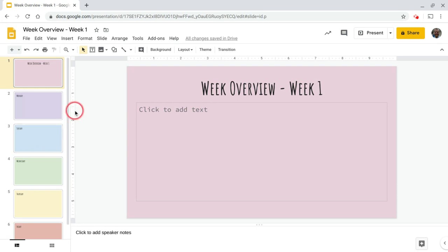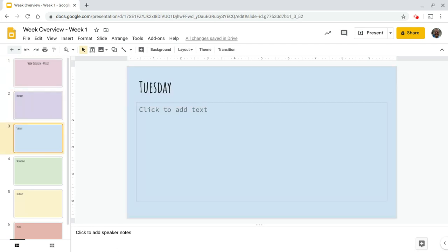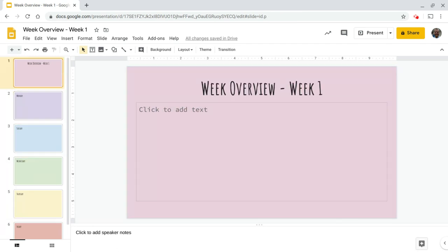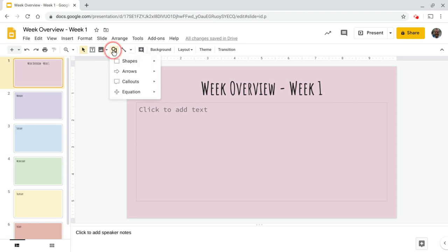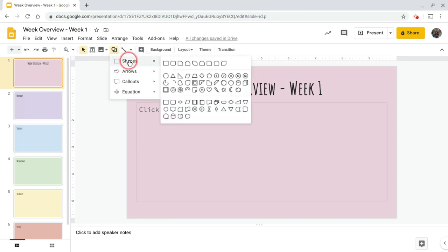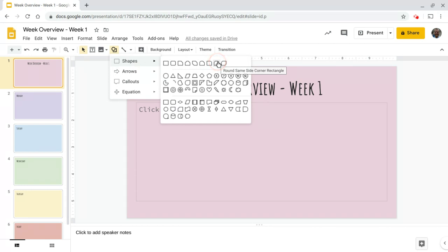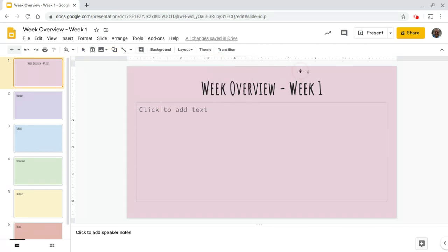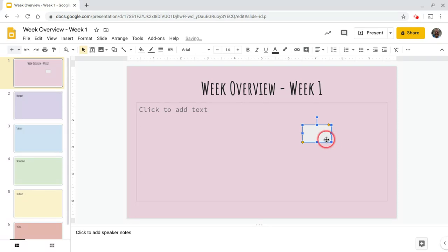All right, so the first thing, this presentation is like a Monday, Tuesday, Wednesday, Thursday, and then there's an overview on the first slide. I'm going to go up to the shape tool and I'm going to pick this—you can pick any one of these here, but I tend to use this round same side corner rectangle shape and just draw that shape and let's call that overview.